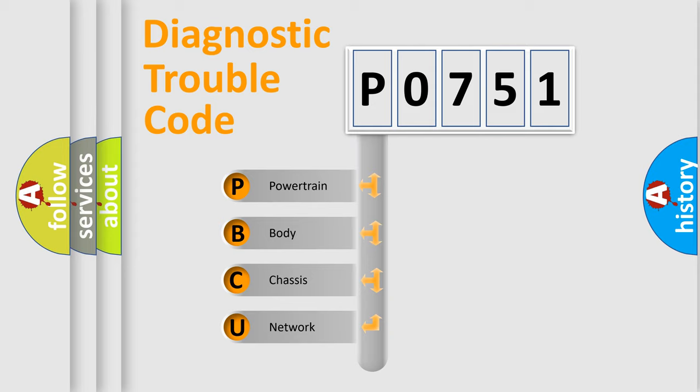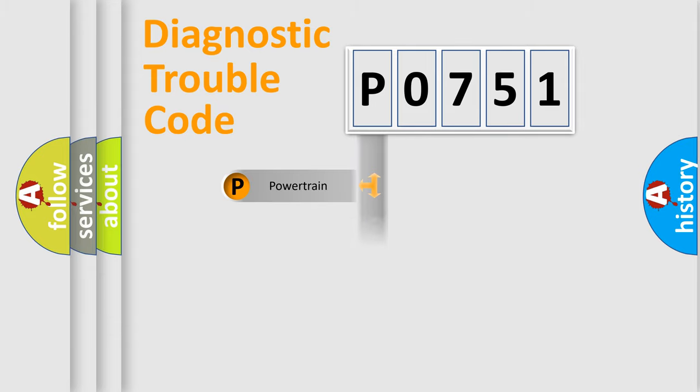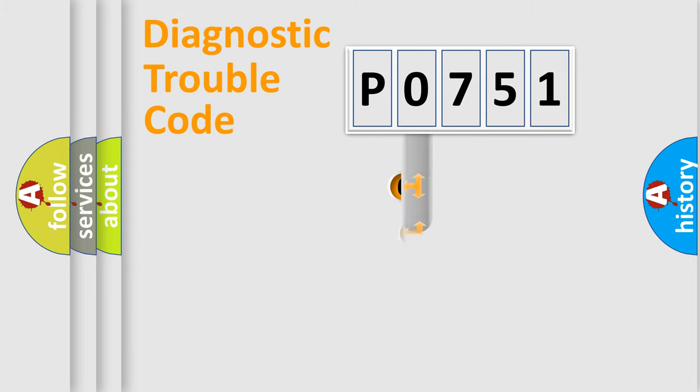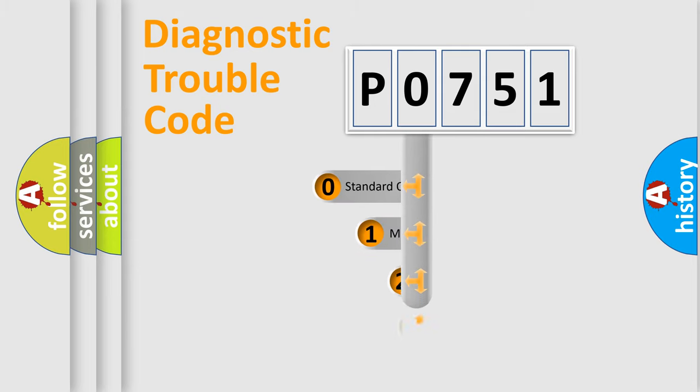We divide the electric system of automobile into four basic units: Powertrain, Body, Chassis, and Network. This distribution is defined in the first character code.